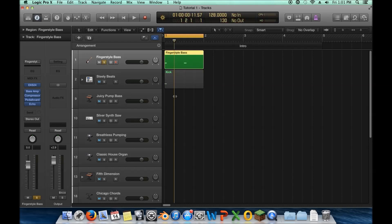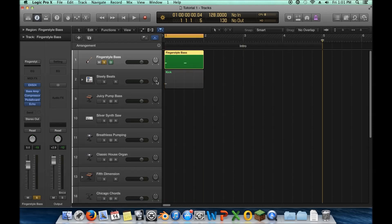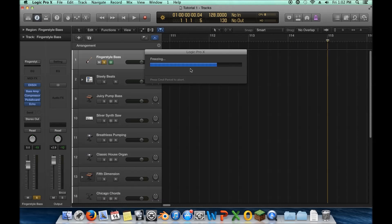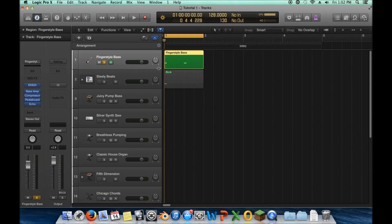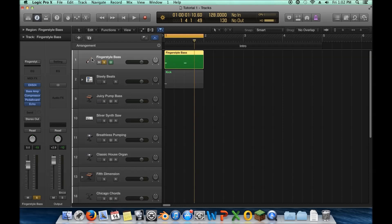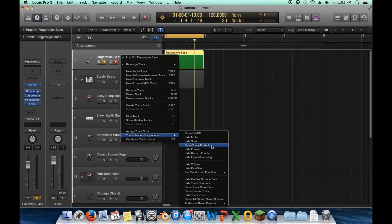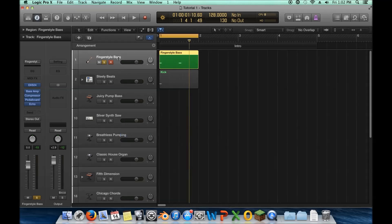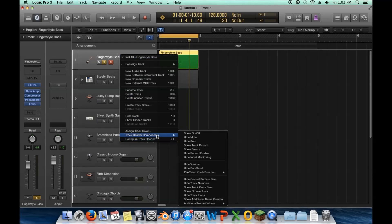Let me show you what Freeze does. Here's what a track sounds like normally. Now if I freeze it — see how it processes first before playing? It freezes all the way to the end of the project. Now it still sounds the same, but it shows a snowflake icon, and I cannot change any of the plugins because the track is frozen. Essentially it renders the audio down and reduces the resources each track takes. This is very helpful on lower-powered computers.